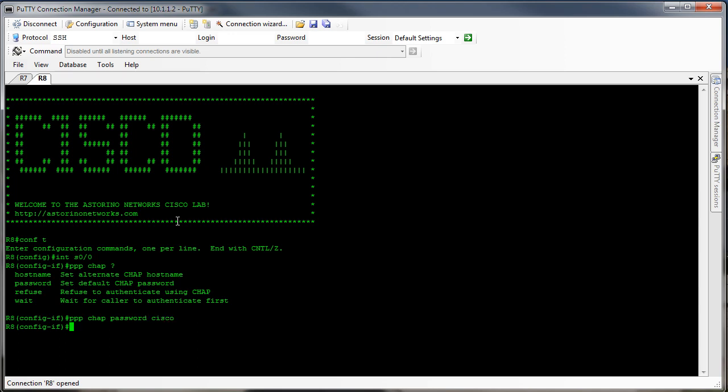Now notice when we did PAP I had to say PPP PAP sent-username R8 password cisco. Here I'm not specifying a username, so how is R8 going to know what username to send for the authentication? The answer is actually very simple — with CHAP it's going to default to the hostname of the router. So in this case our hostname is R8, so by default it's going to send R8 as the username and the password we configured, in this case cisco.